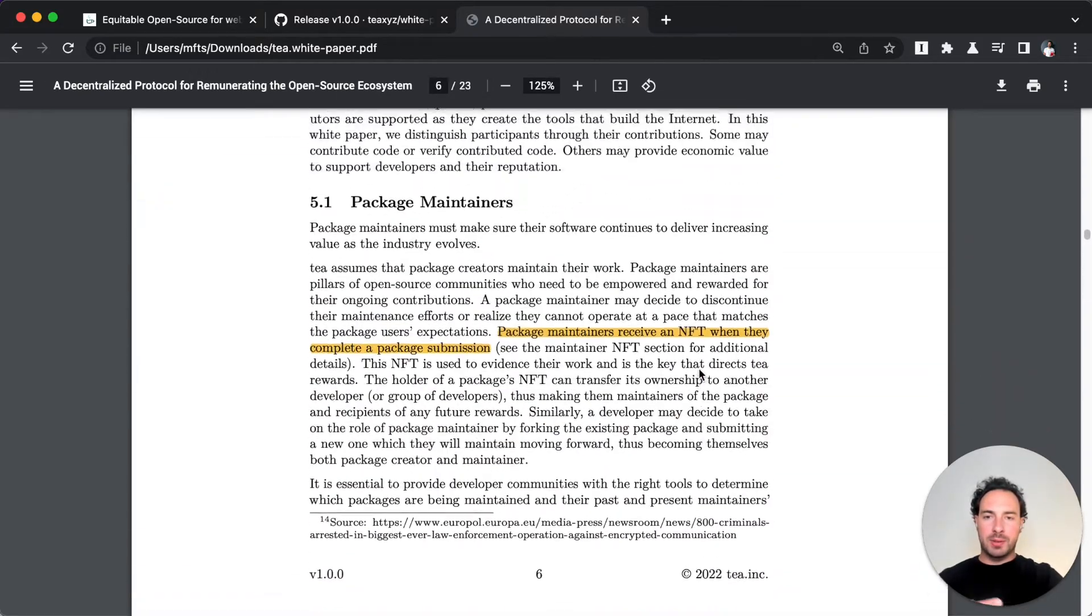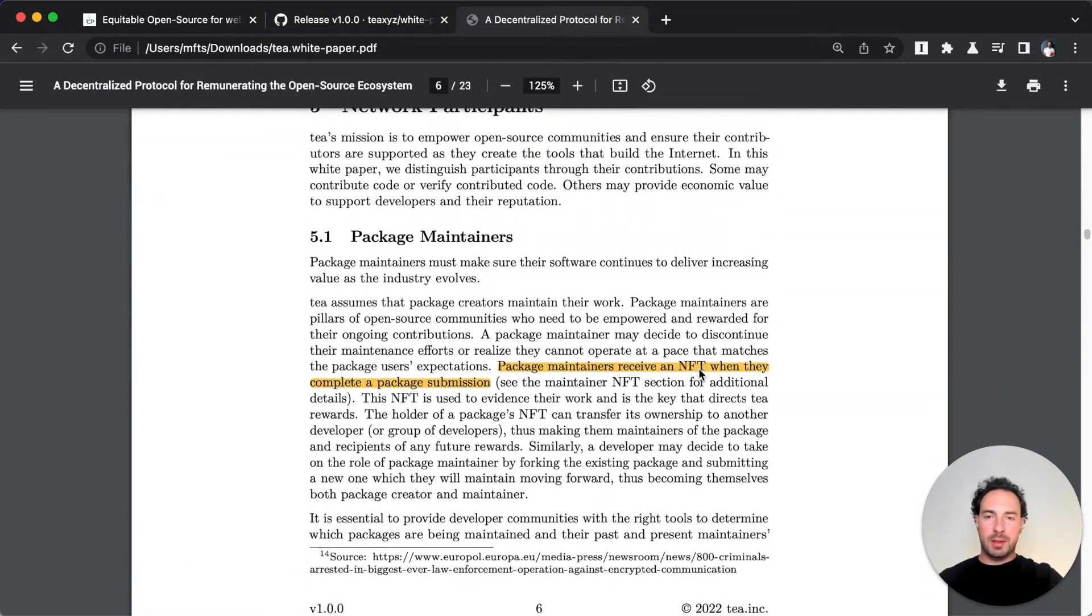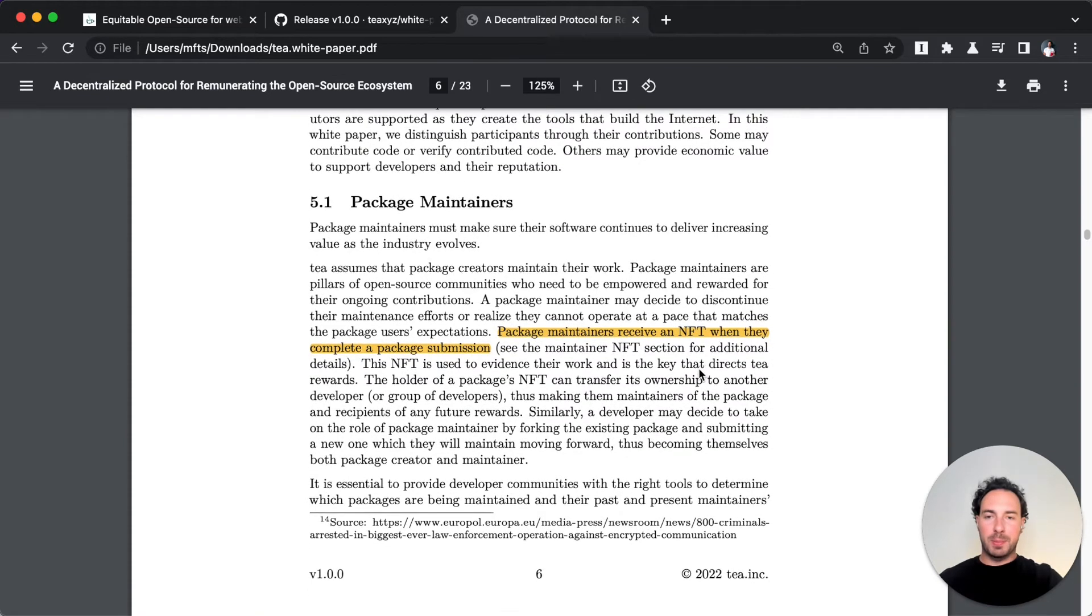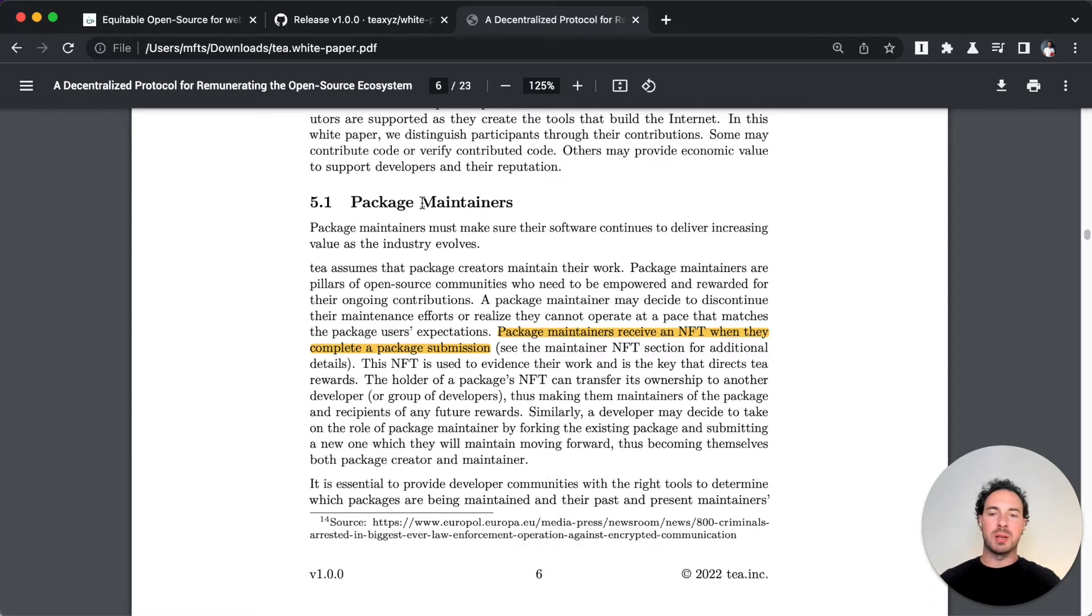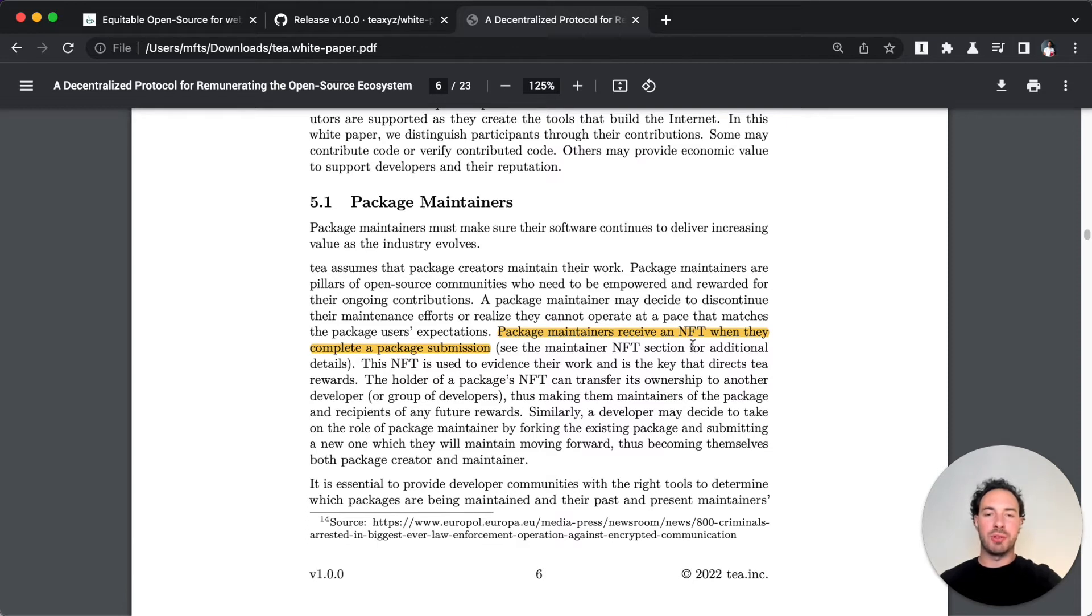Maintainers are kind of the core participant. That's the person who's submitting package submissions and releases. They're always tagged and whenever you submit something you receive an NFT. This is super important because all that economic value is tied to the NFT.